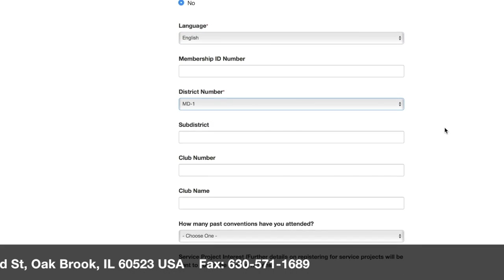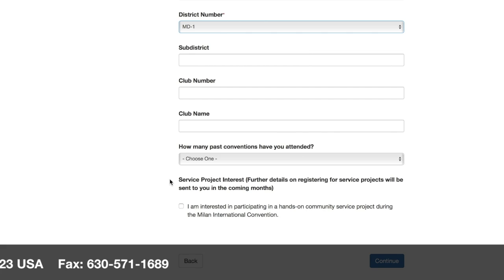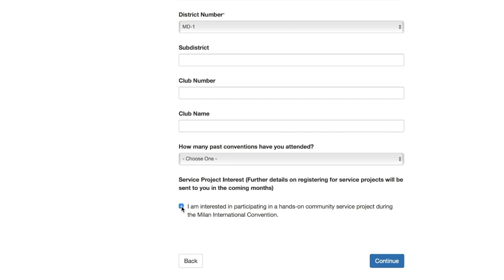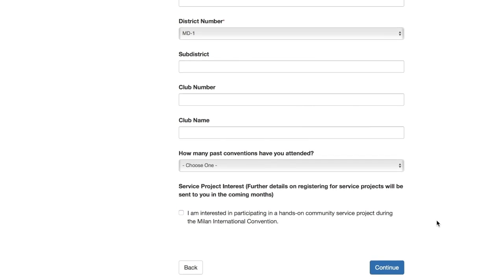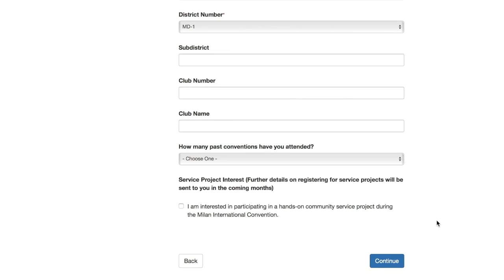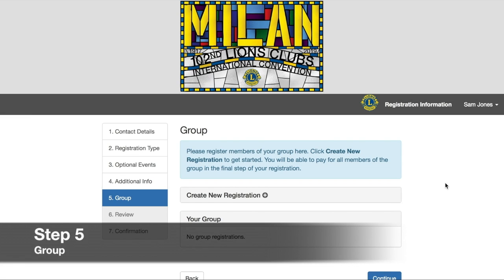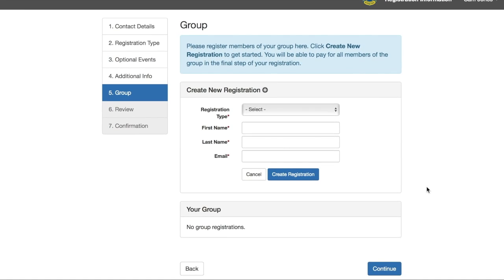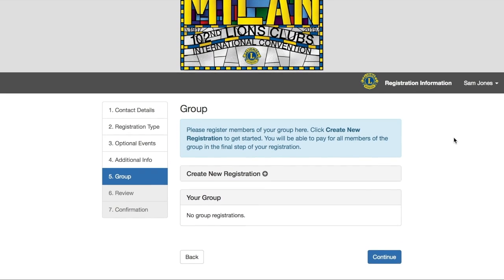There are a number of non-required fields in this step, including a question about your interest in service projects. If you want to receive communications about convention service projects, be sure to select this box. All the fields in step four marked with an asterisk are required, so we'll need to complete those in order to continue on to step five. When you reach step five, you'll be able to register members of a group who may be attending convention with you, such as family members. By clicking on Create New Registration, additional fields will appear. You can fill out these required fields for each individual in your group. If you do enter group members here in step five, you will be able to pay for all of them together in the next step. We'll click Continue to move on to step six.